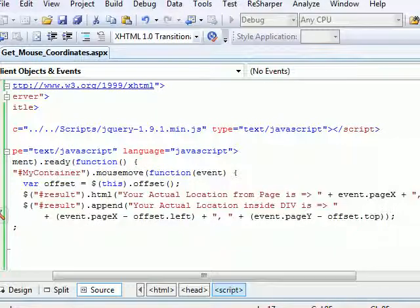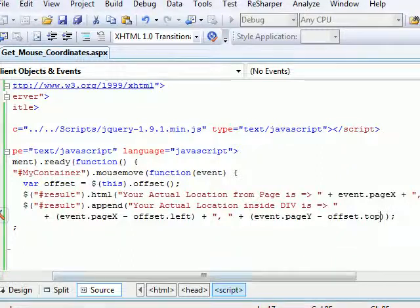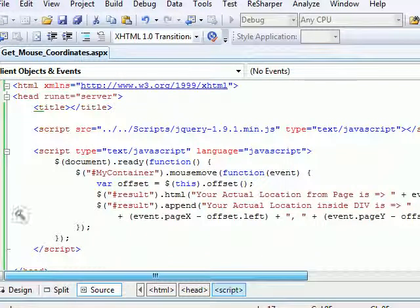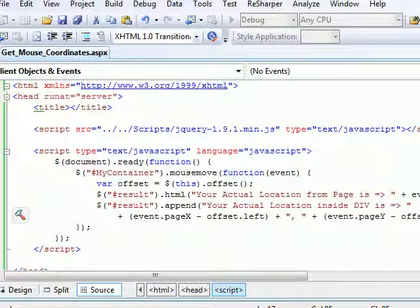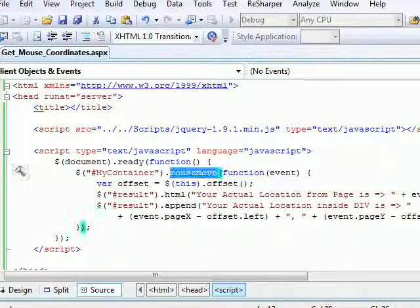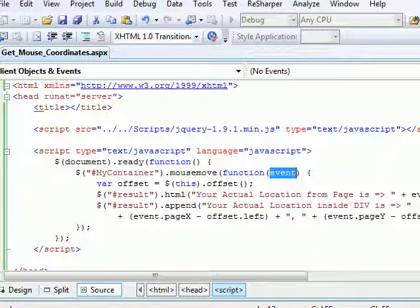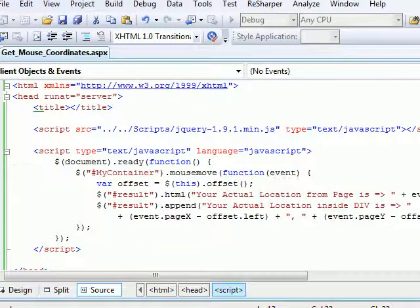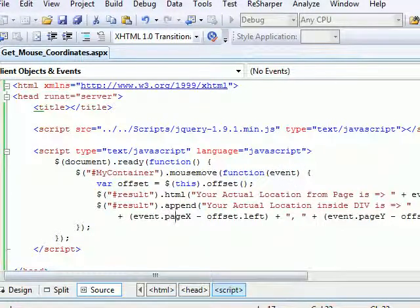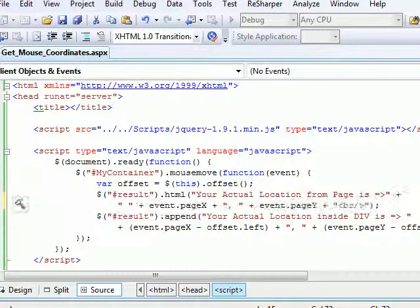So this is how using an offset you get the actual coordinates within a control. Now this is a div - it may be a paragraph or something. So this is how you calculate using jQuery. Simply, all you need to do is add a reference, you need to invoke a mouse move function. You can do this on click event, double click event, on mouse over - it depends on your logic. But the important thing is the parameter which you're passing from the jQuery.